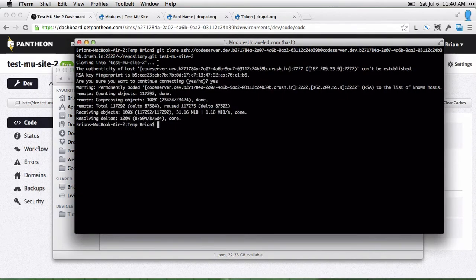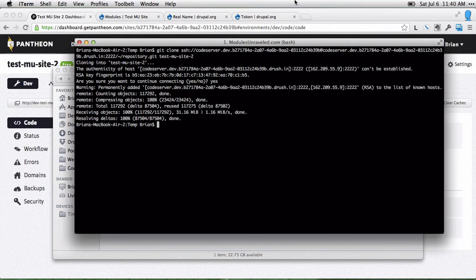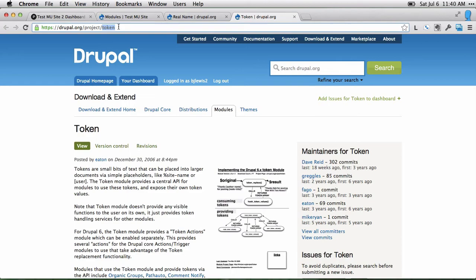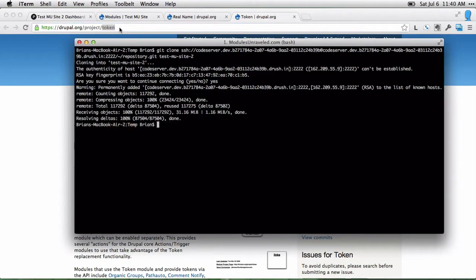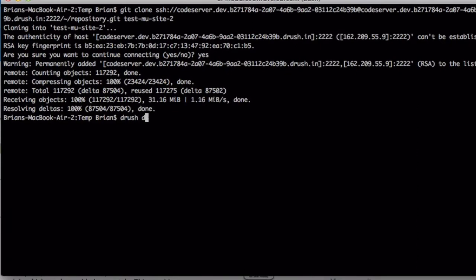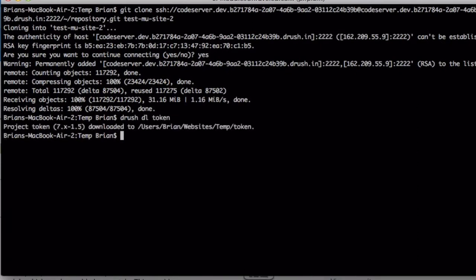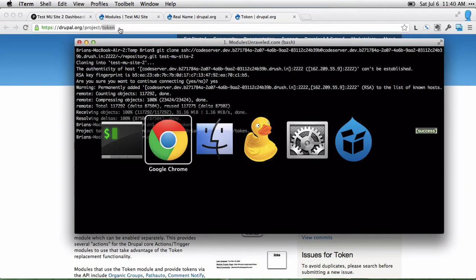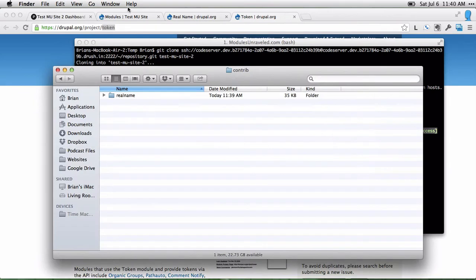Now, I'm going to go ahead and use Drush to download token. When you're downloading modules with Drush, all you need to know is this last part of the URL, which is the project name. These will always be lowercase, and some will have underscores. You'll just need to know what it is here. I'll go ahead and copy that and type Drush DL token. You could also download this the same way I did with the real name module, and go ahead and just place it into this contrib folder.